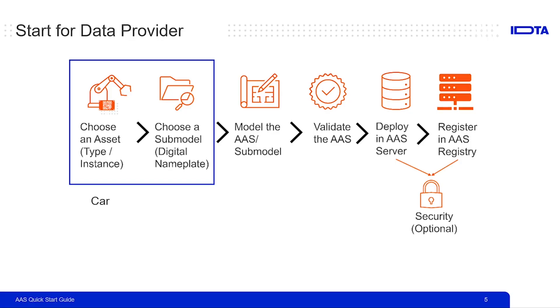The next step is choosing a use case. As a use case, we recommend to start with a digital nameplate. Digital nameplate, as the name suggests, is the asset nameplate which provides more information about the asset itself. By using the submodel provided by IDTA, it provides a standardized structure in the language of asset administration shell for this digital nameplate.